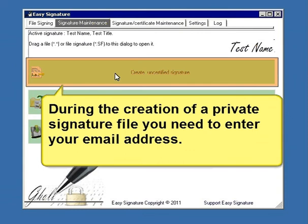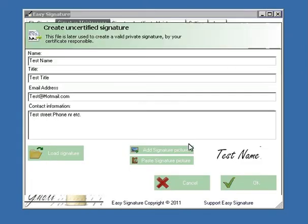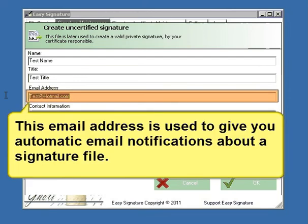During the creation of a private signature file, you need to enter your email address. This email address is used to give you automatic email notifications about the signature file.